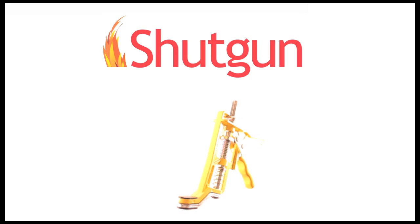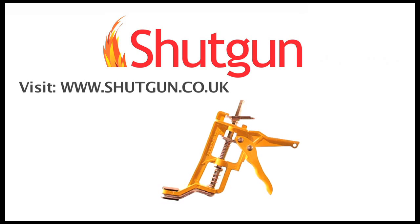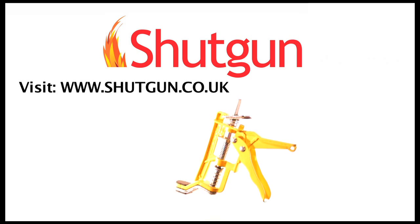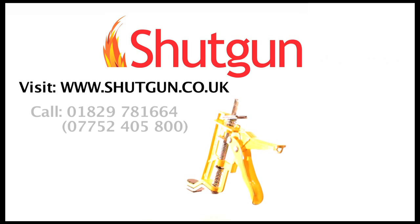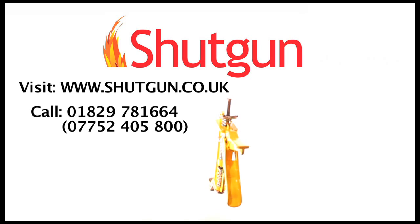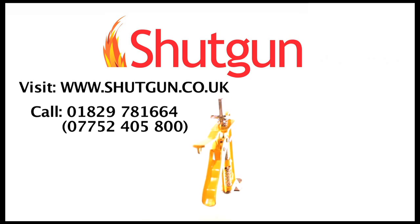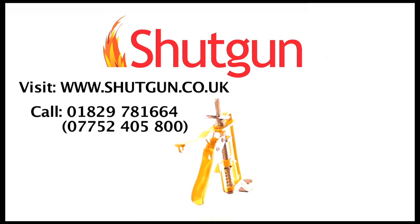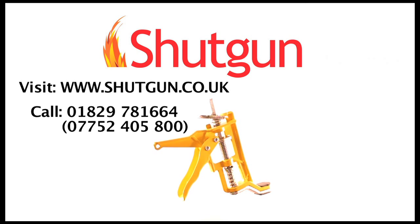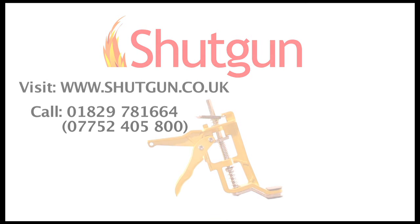Shotgun is available to order now. Visit www.shutgun.co.uk or call 01829 781 664 to speak to one of our representatives today.